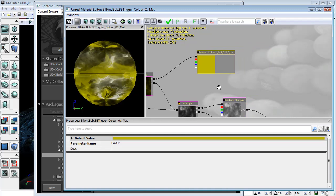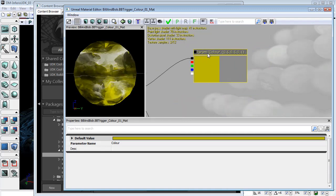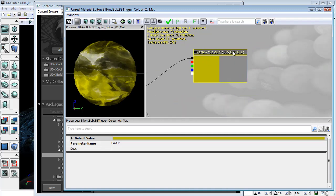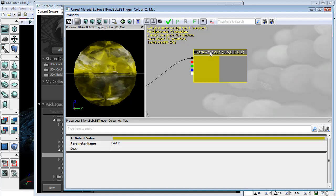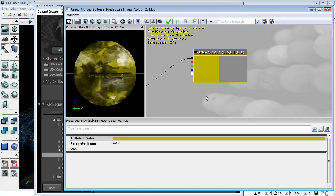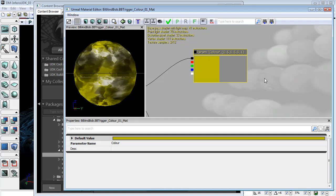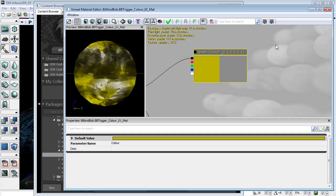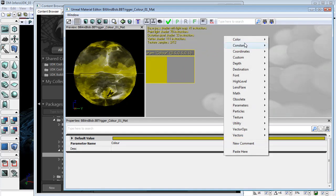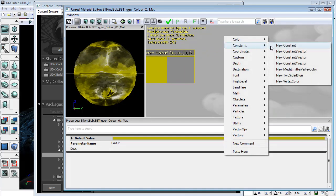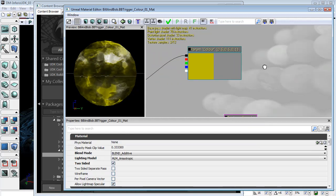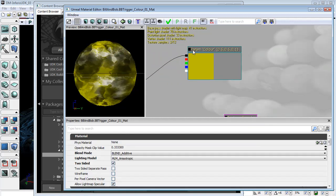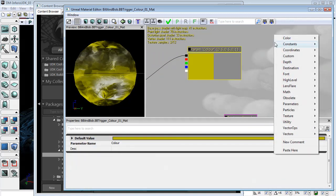Now, the reason that we have used this param color instead of a simple vector, a constant three vector or a constant four vector, is that this param color, and you can find this under parameters...